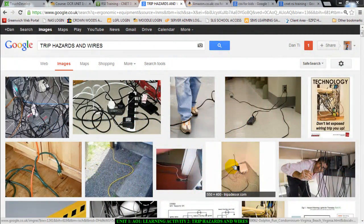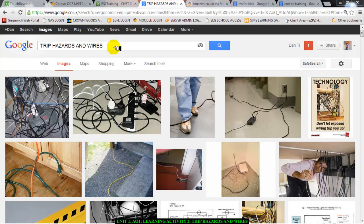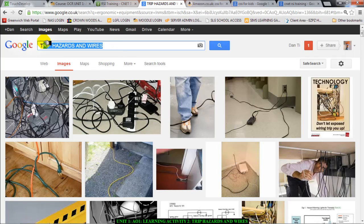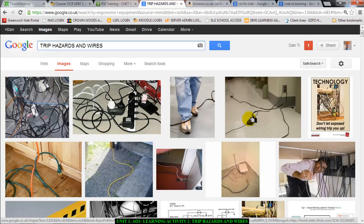Hello there guys, we are now talking about learning activity 2, focusing on trip hazards and wires in an ICT environment. We're talking about physical safety — things that can do you some harm, kill you, or cause serious injury.